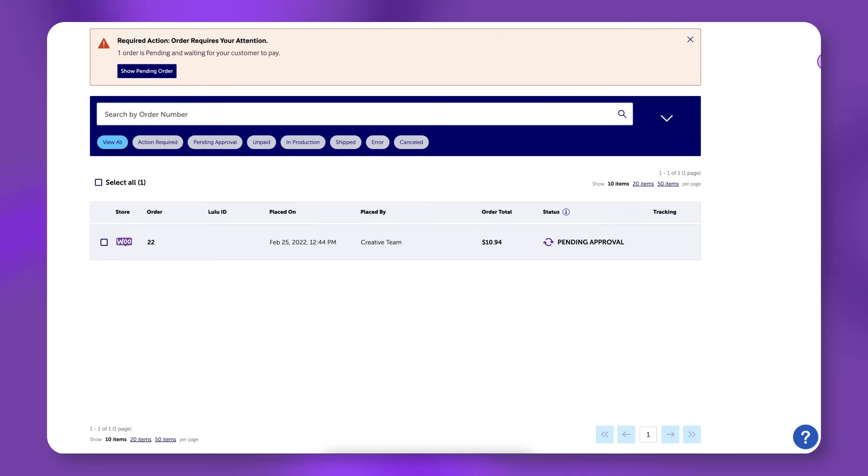By default, you must manually approve your orders before they enter production. Automatic order approval can be enabled in your store settings.